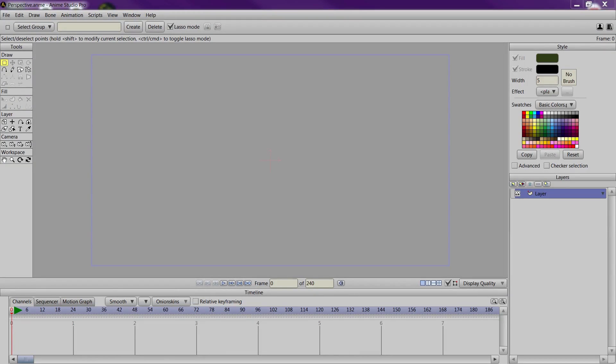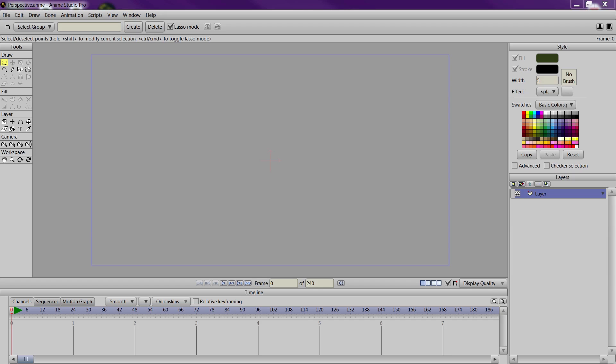So for this video we are going to create some one-point perspective just by using some basic guides. This video was recorded before Anime Studio 10 came out, which is why you're seeing the 9.5 interface. However this can be transferred from 9.5 to 10 to probably Anime Studio 5 if you really wanted to, because really these are just basic drawing techniques that can be applied to anything, even Flash or just drawing on a piece of paper.